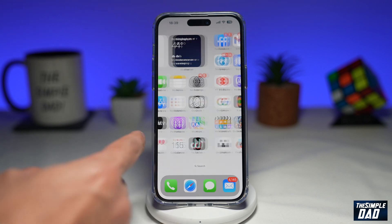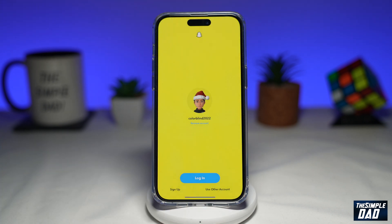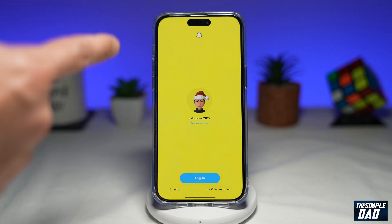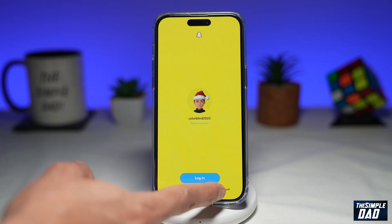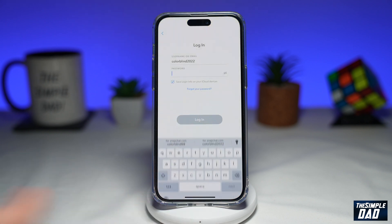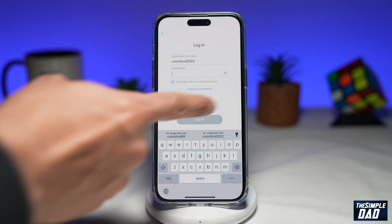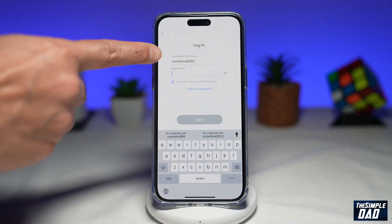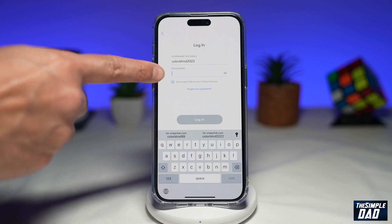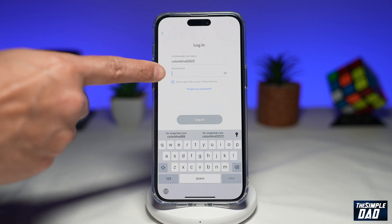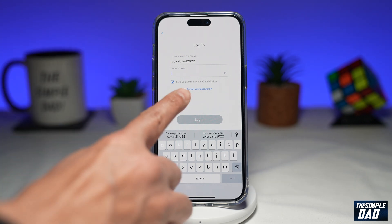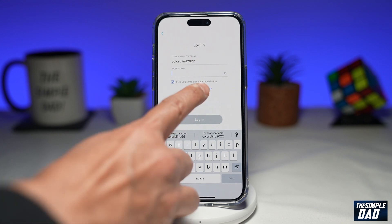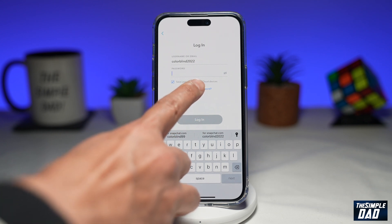Open up Snapchat and you'll come to the login page. On this screen, tap on Use Other Account. You'll get the sign-in page where you need to enter your username and password. Since you don't know your password, down below tap on Forgot Your Password.